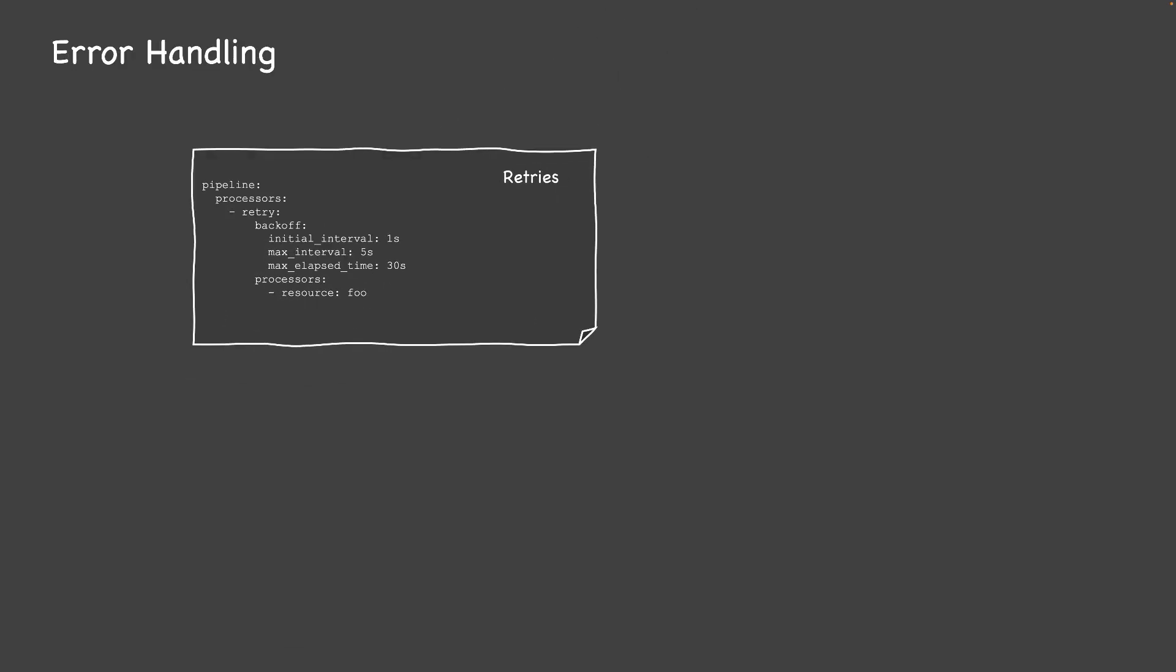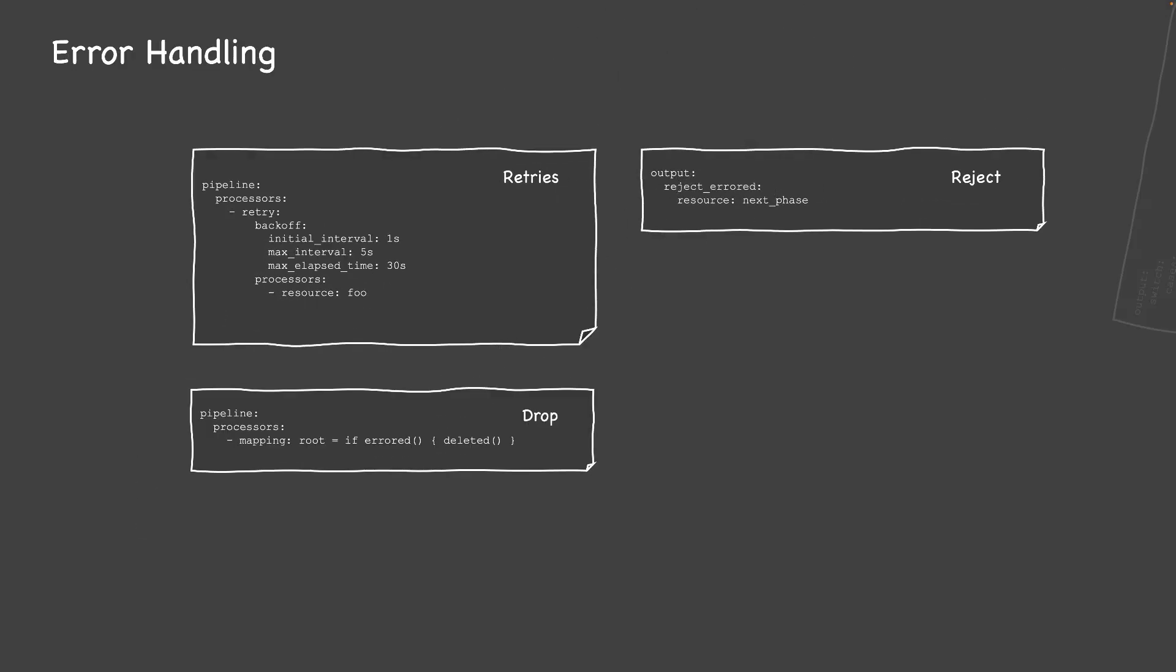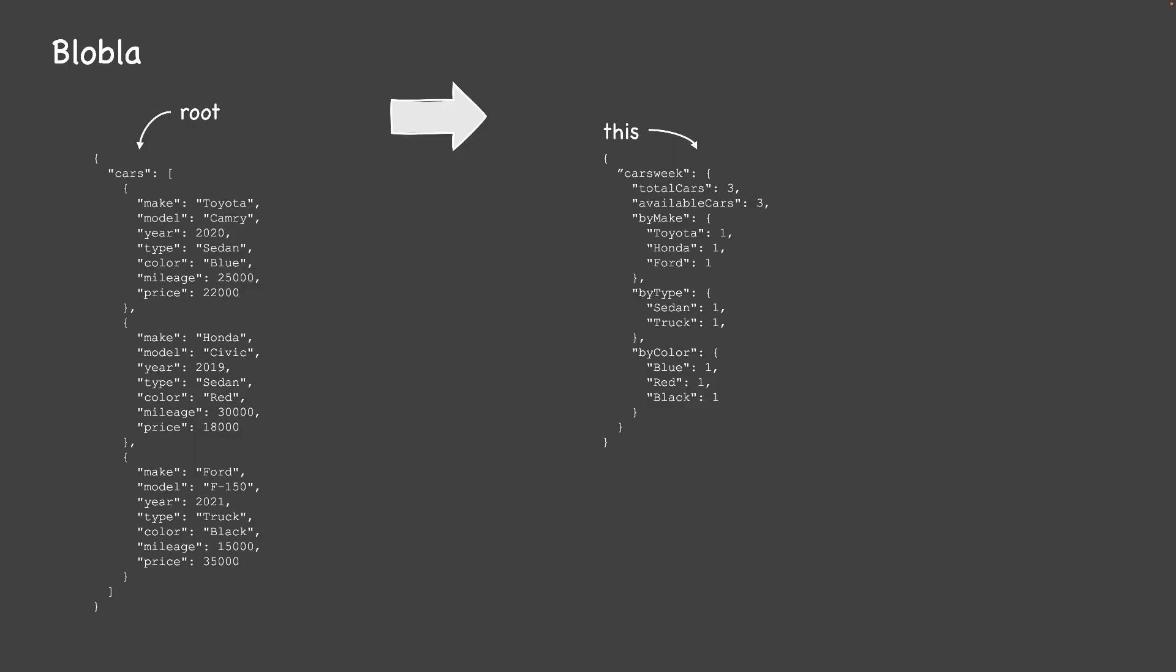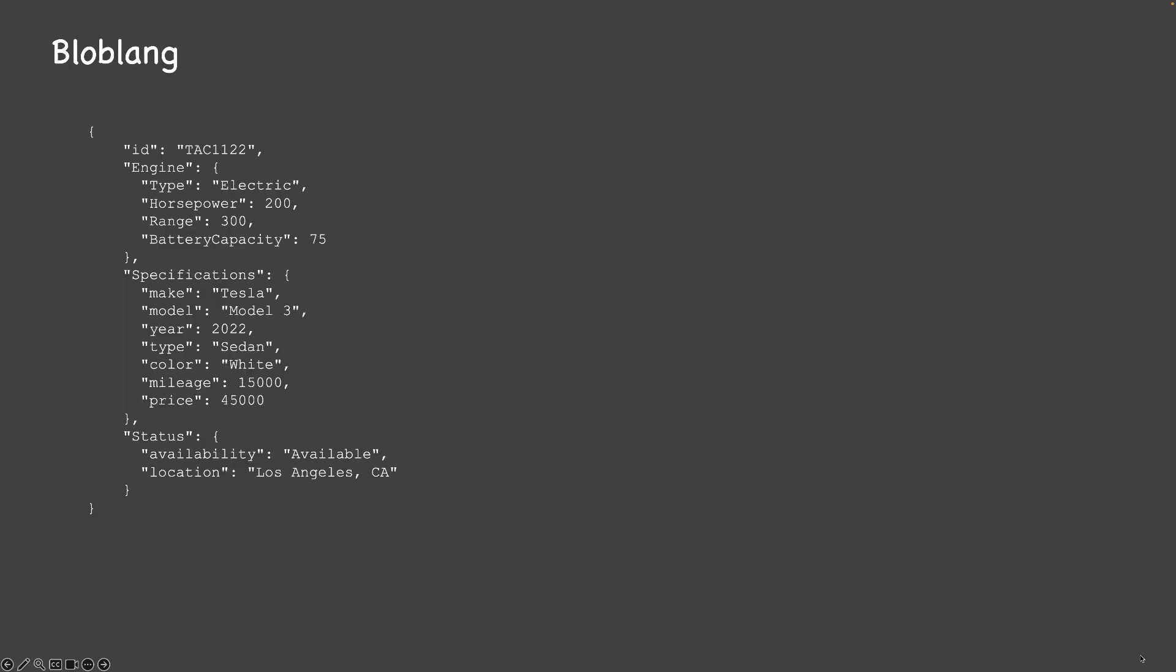There are lots of rich features to discover such as error handling and Bloblang, which makes mapping data intuitive and can even handle unstructured data.